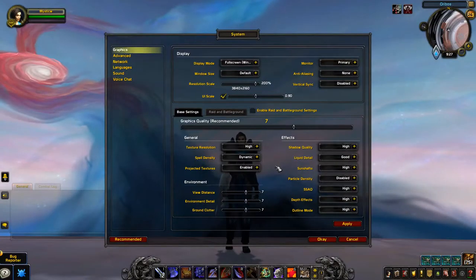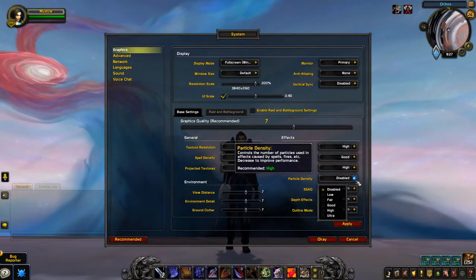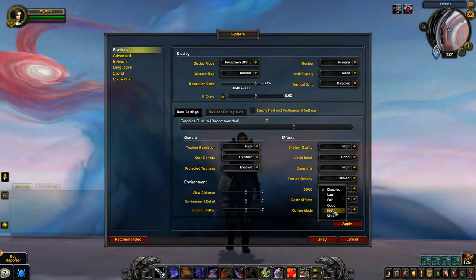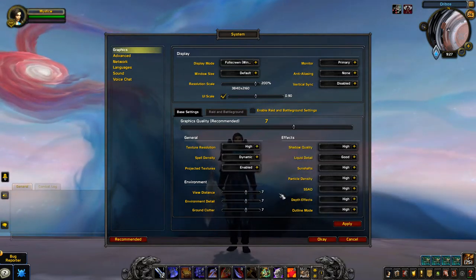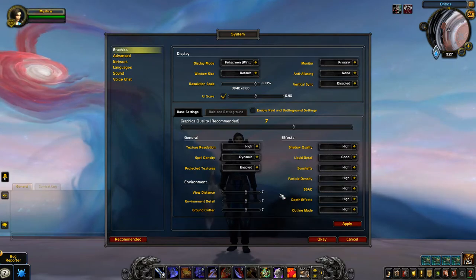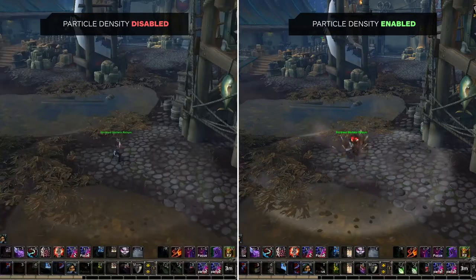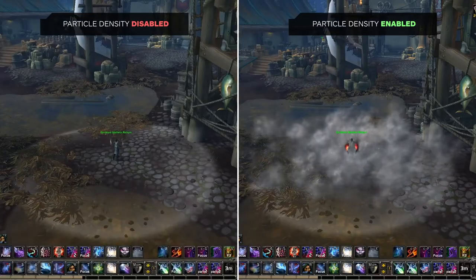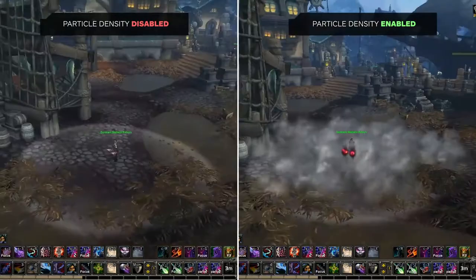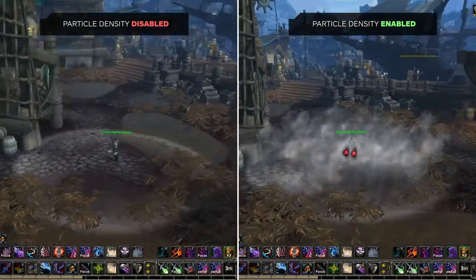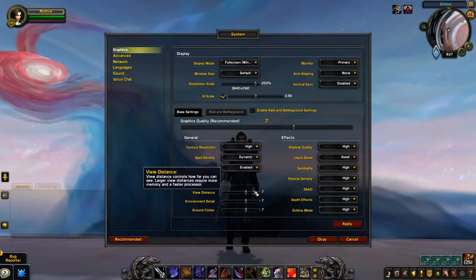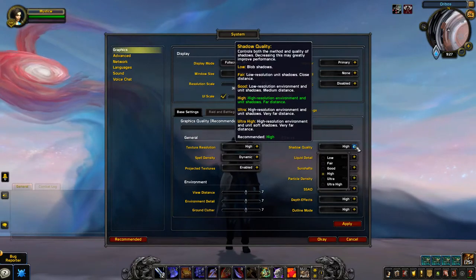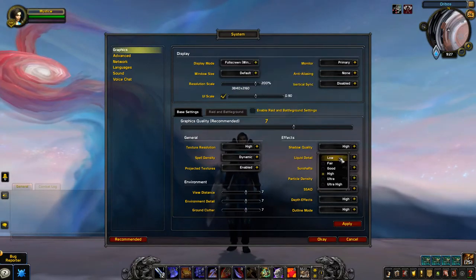Another super important setting is particle density, which you'll want to have at least set to good. Having this setting too low can make it impossible to see some of the most important spells in the game. For example, having this set incorrectly will make it impossible to see smoke bomb, so make sure you've got this enabled. Beyond these settings, if you find yourself struggling with low FPS, the best settings to lower are view distance and shadow quality.